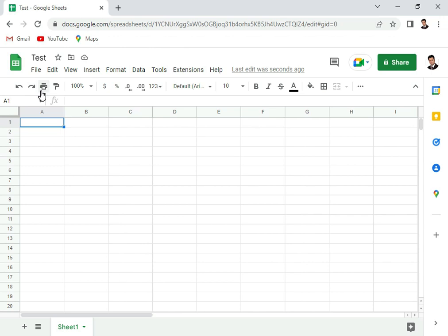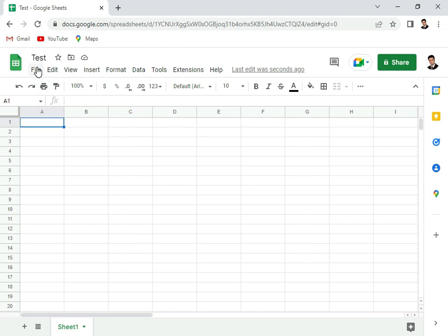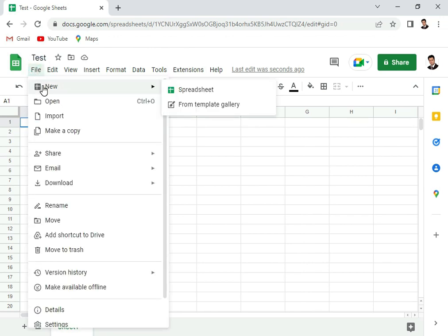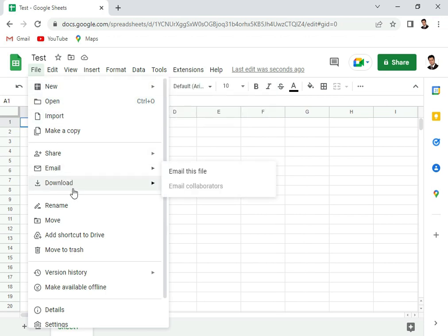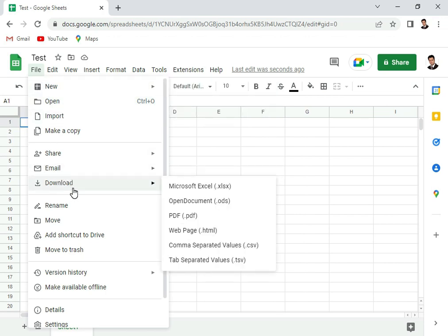If you go to the file menu, you see you can create a new one from here: new spreadsheet or a template, open, import, you can make a copy. We'll also talk about sharing later. You can email these directly, you can download them in the form of Microsoft Excel as well.